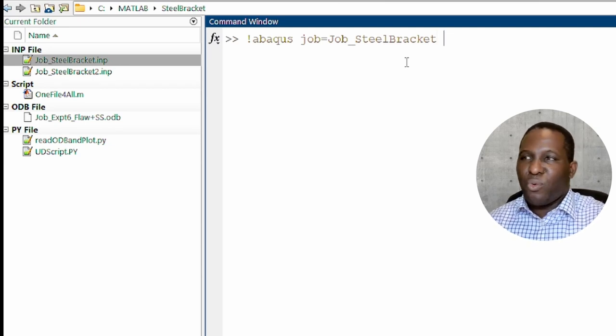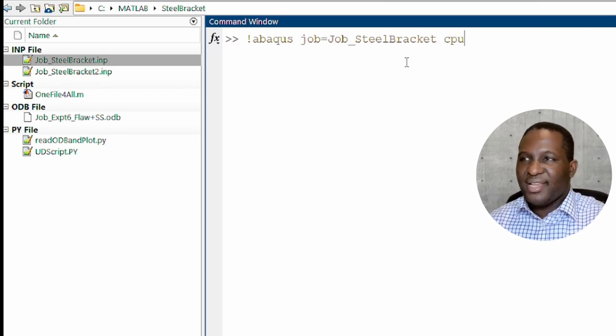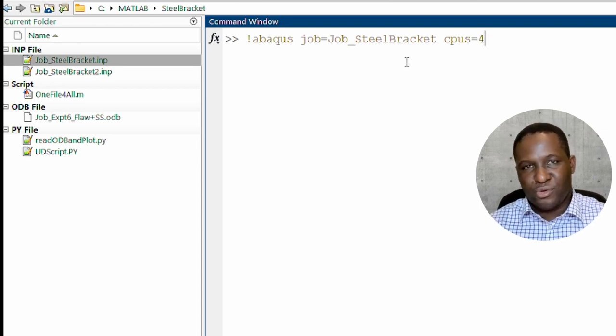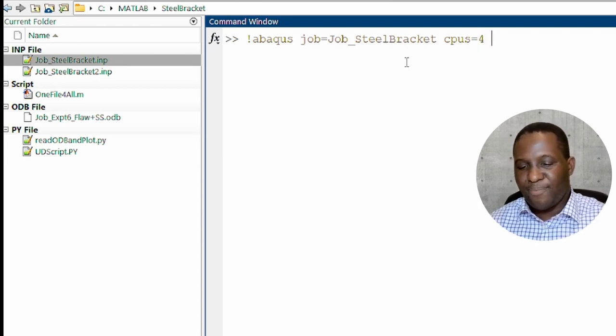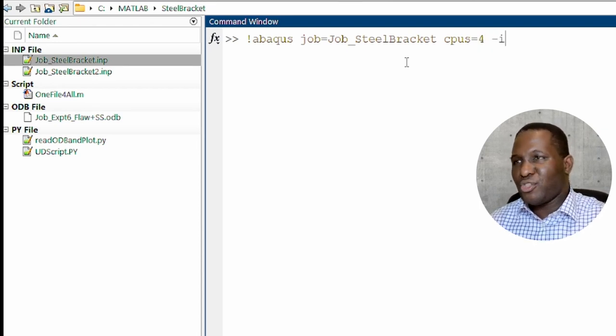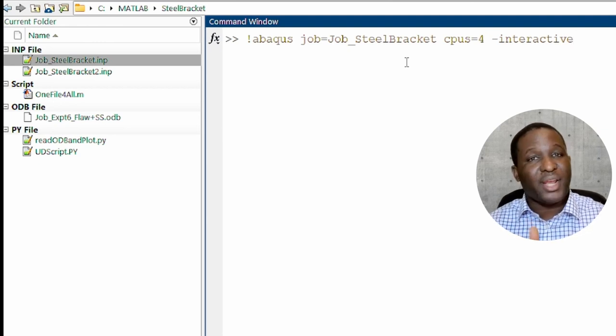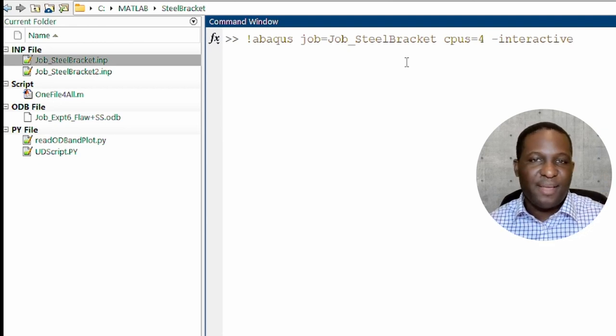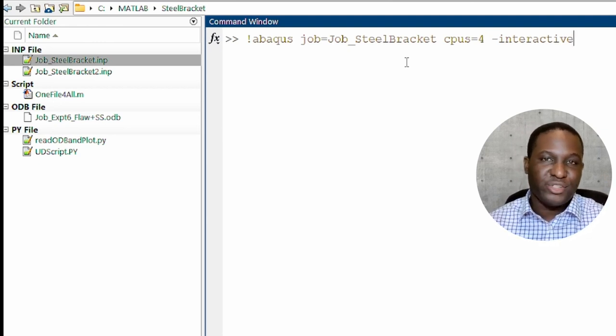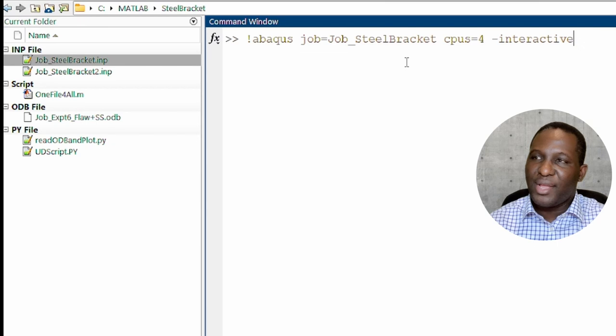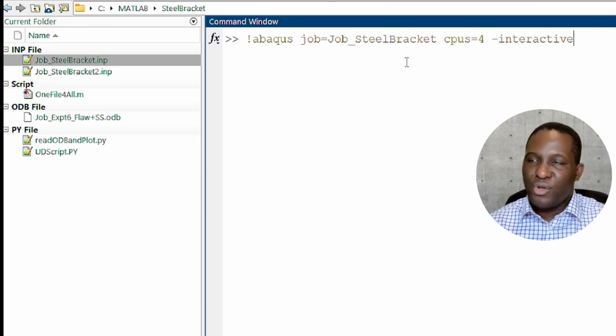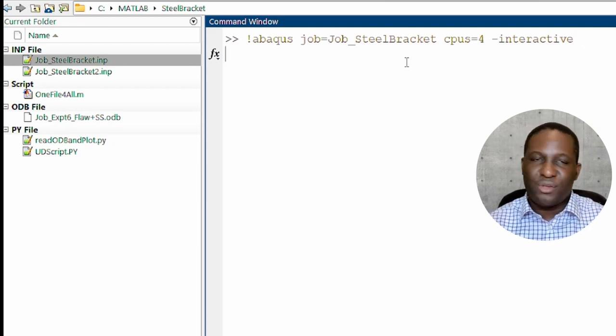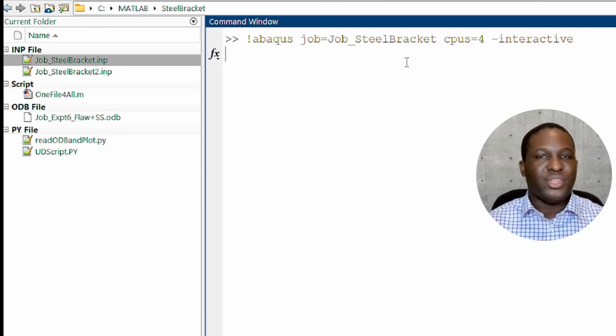The other thing I want to ask is how many CPUs that I want. So I want four CPUs to run with the simulation. And then I also want to add interactive. The essence of interactive is I want to visualize every step of what is happening during the simulation so that I will not get it wrong. So this is the first task. And then you click enter.